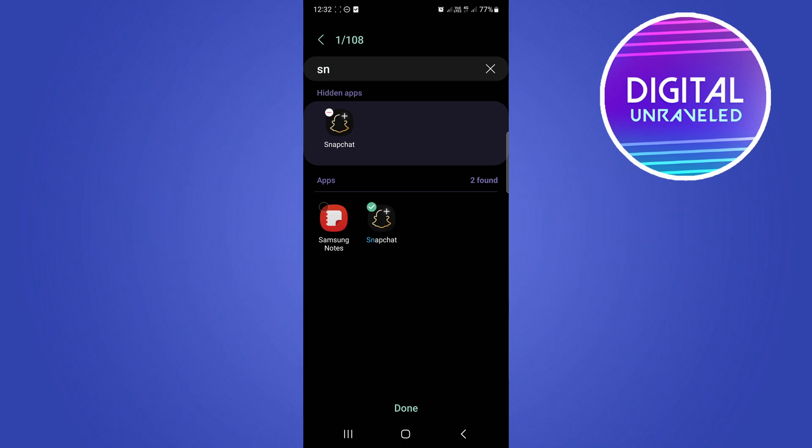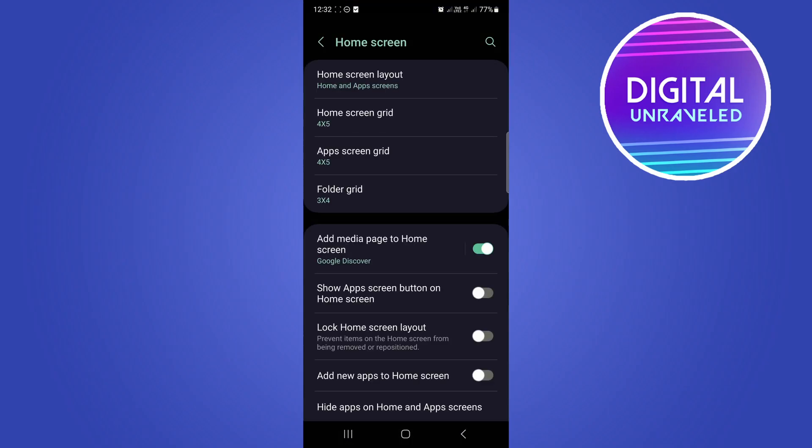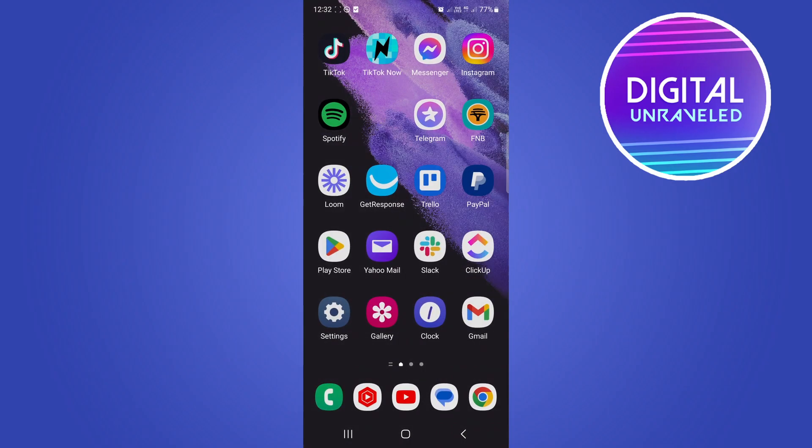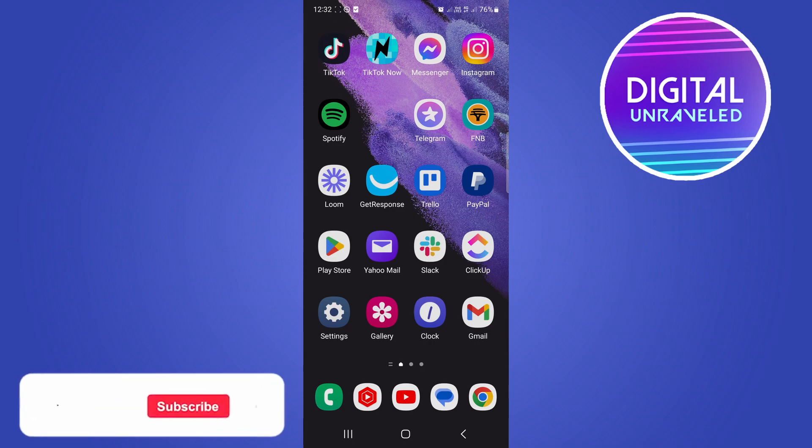All you have to do is at the bottom it says done. Hit done. Then if I go to my home screen you can see that Snapchat has actually disappeared from my home screen and is now hidden.